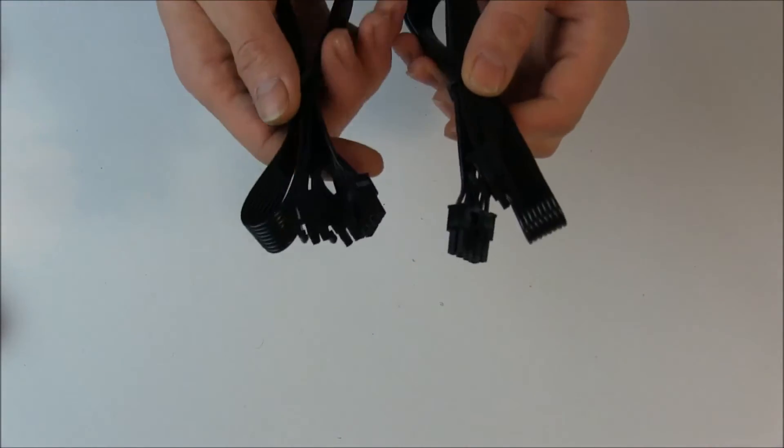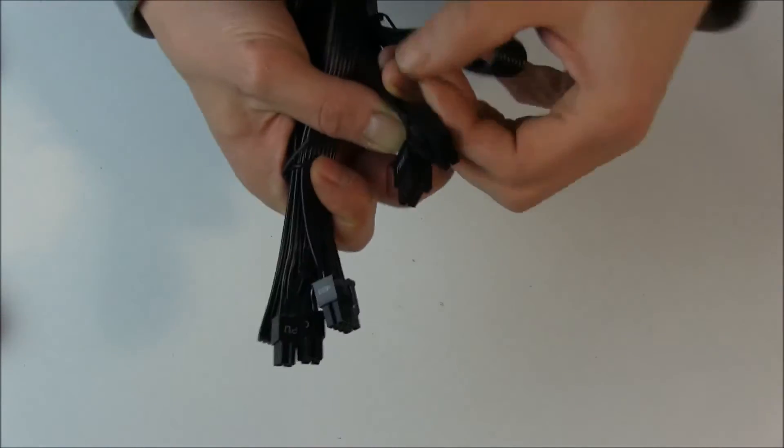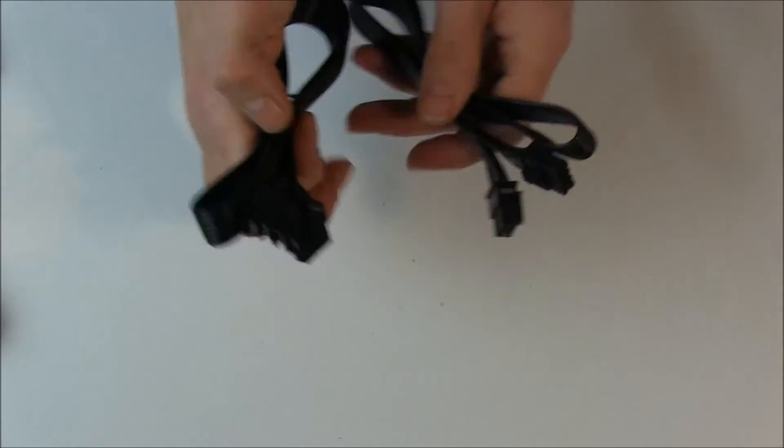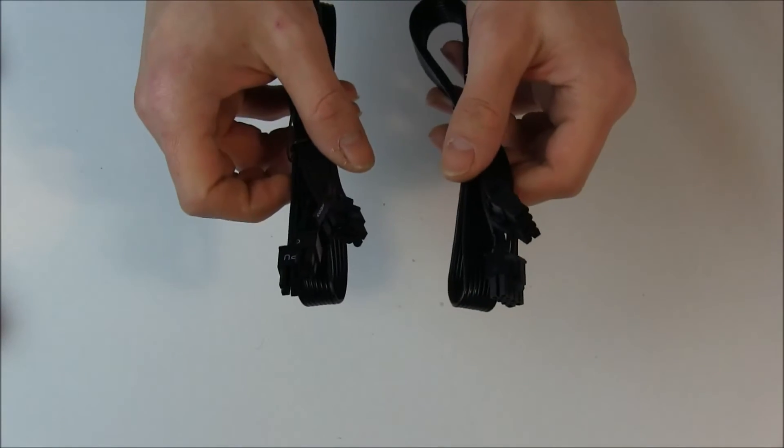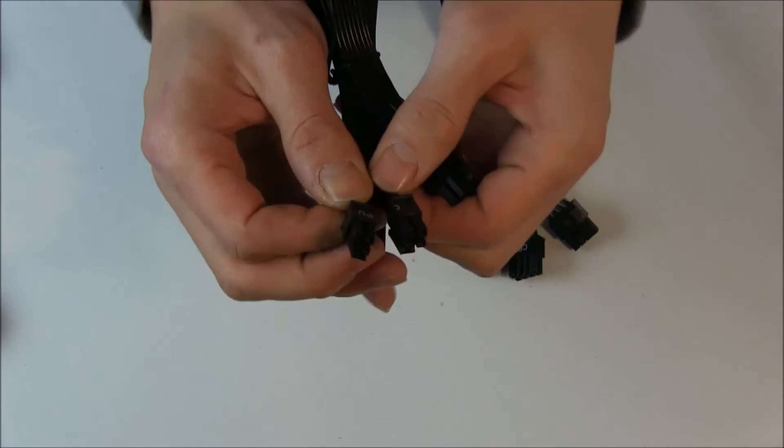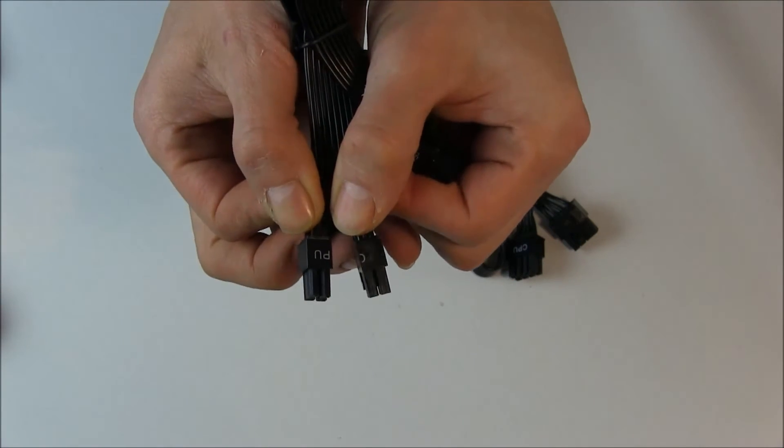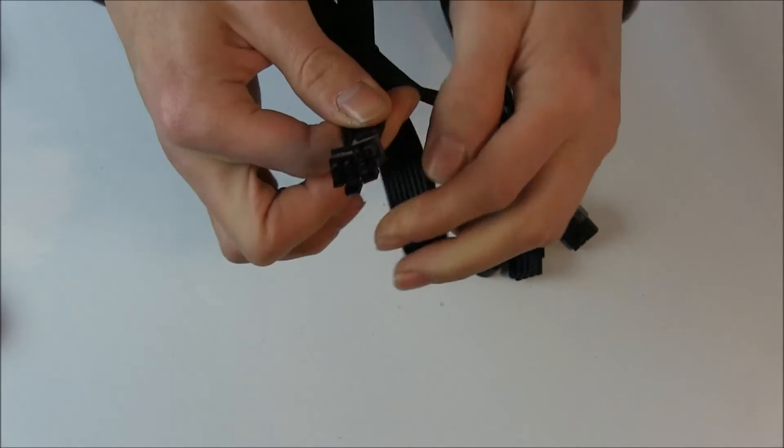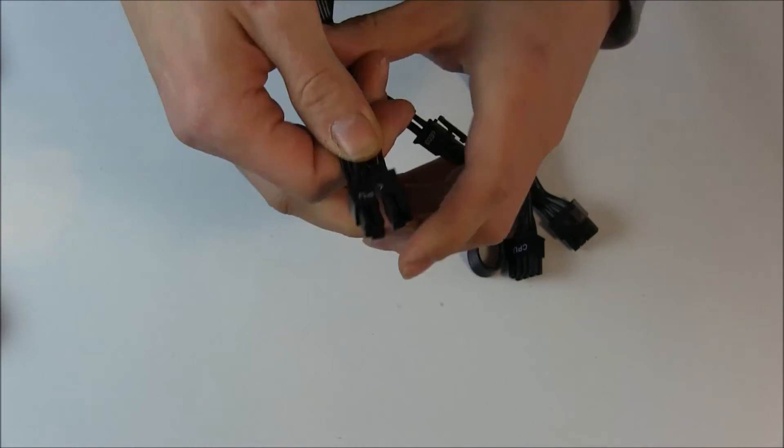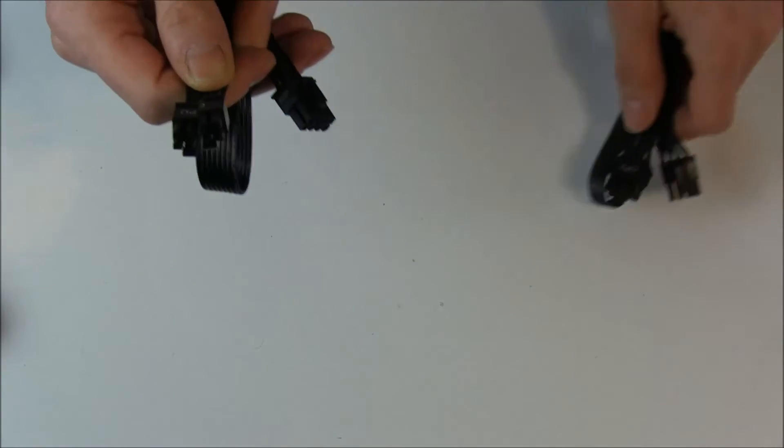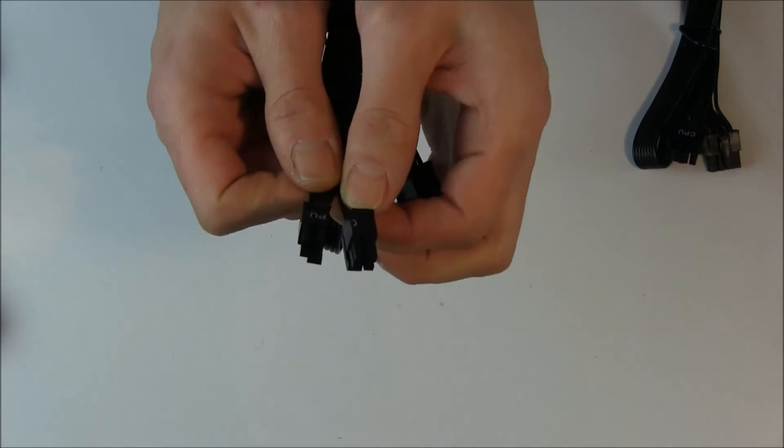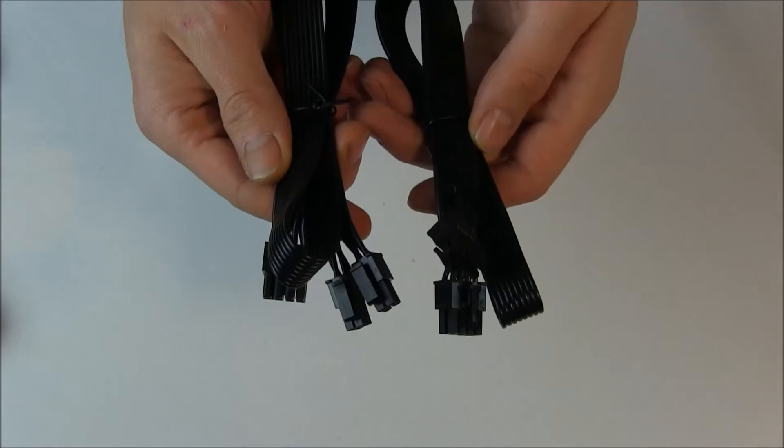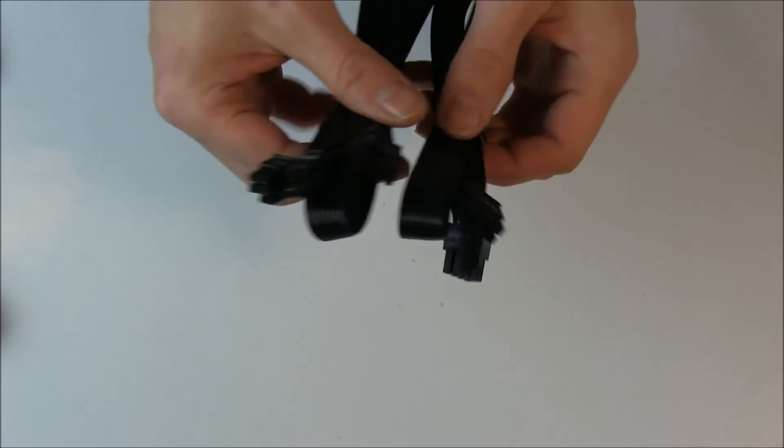Okay, so let's take a look at the CPU cables. You get two of them, both of them are eight pin. One is different because it has two four pin headers which you can of course connect together. Not every mainboard needs a fixed eight pin, so that's what this one is for. And I guess this is a good solution, nicely done.